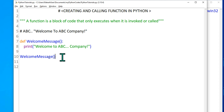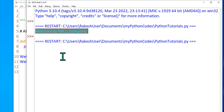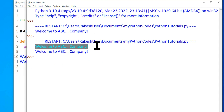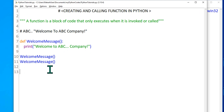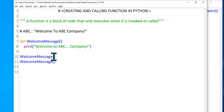I can call it multiple times — let's say there are multiple customers. I just call it several times with the exact syntax, parentheses included, and run it with F5. As many times as I call it, it says 'Welcome to ABC Company.' I don't have to write the print statement code several times — just by calling the function it does the job for me.